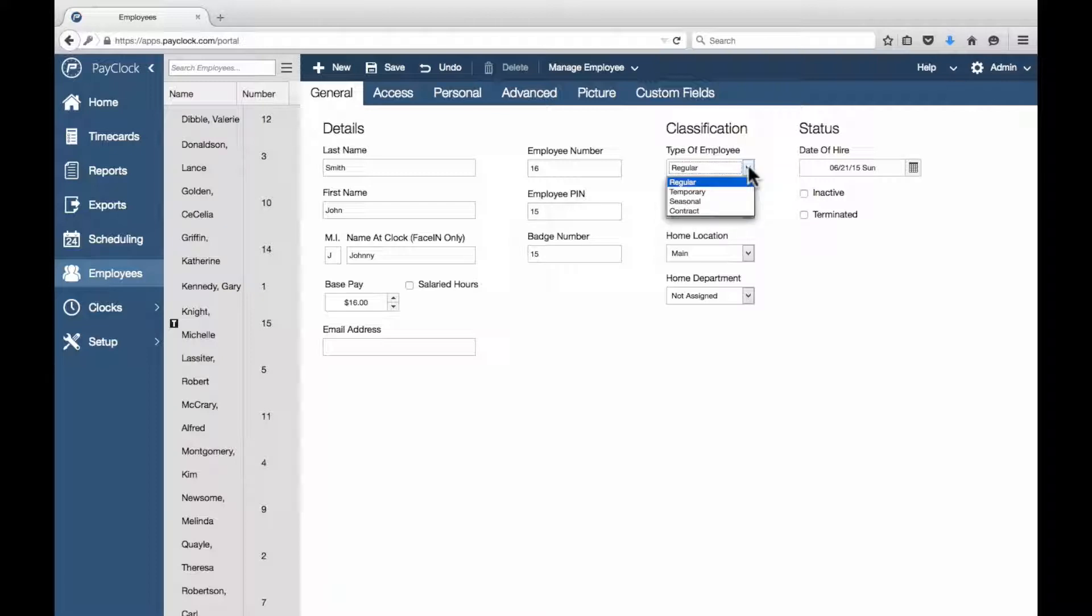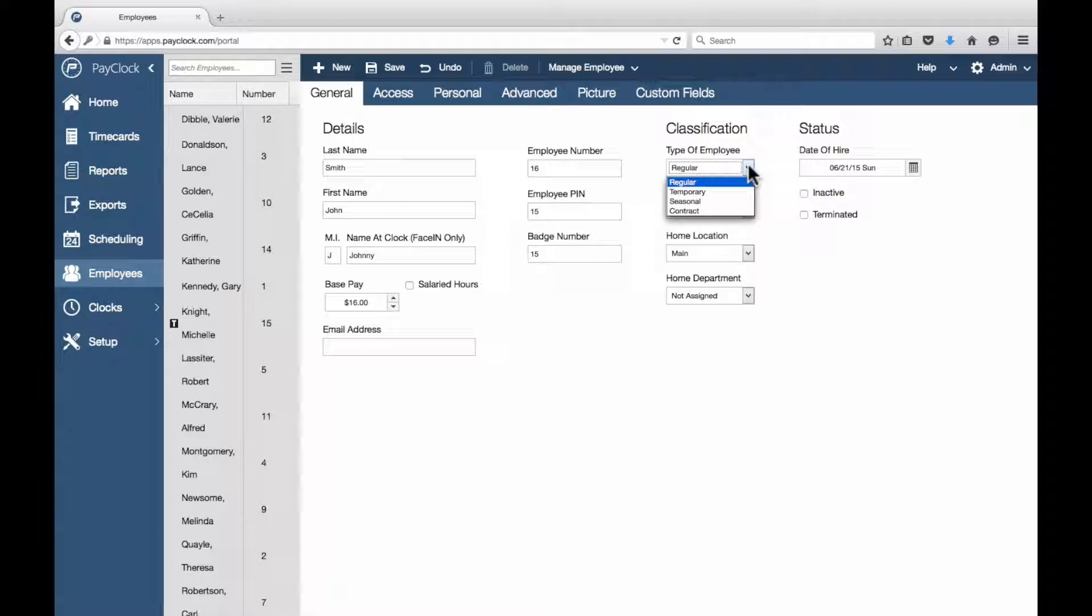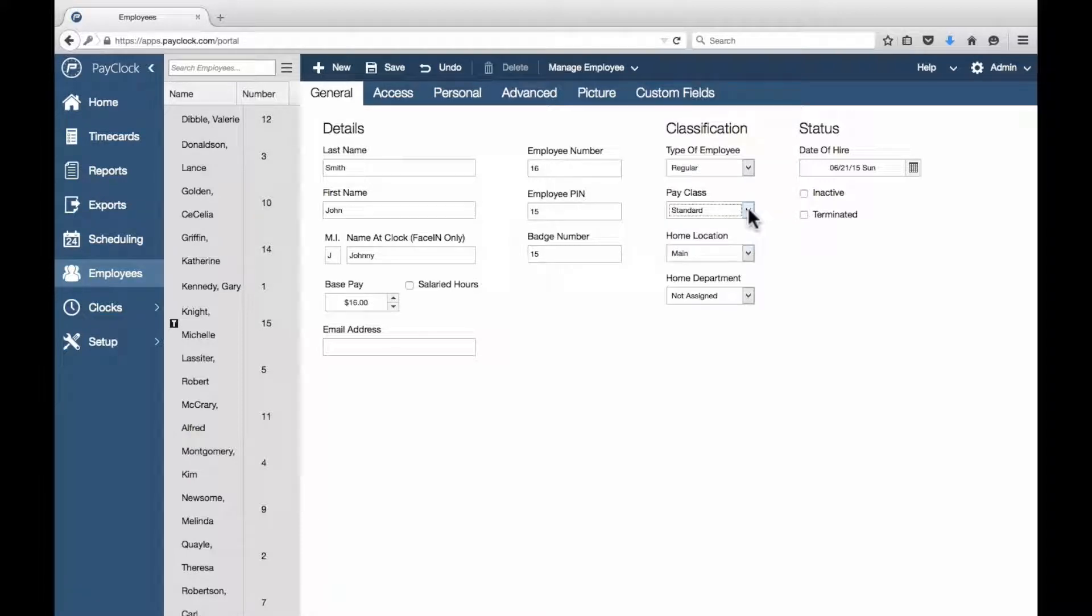Enter the employee's badge number under Badge Number. From Type of Employee, choose whether this person is going to be Regular, Temporary, Seasonal, or Contract.